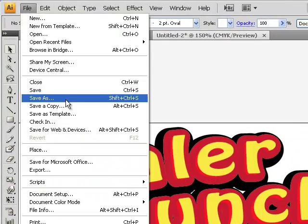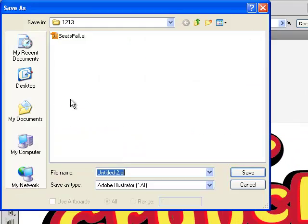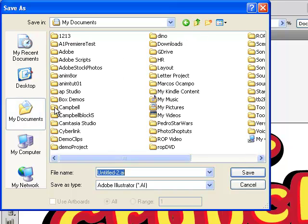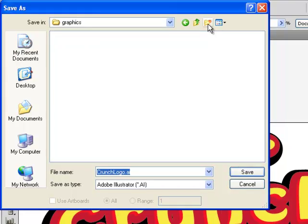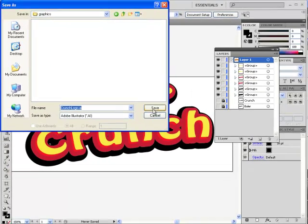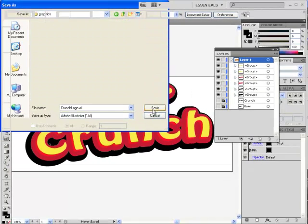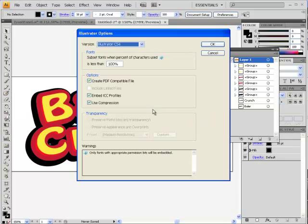Now I'm going to save it, and I'll save as, I'm going to put this in a folder where I can find it. Here's my box demos folder, and I'm going to make a folder and save that.